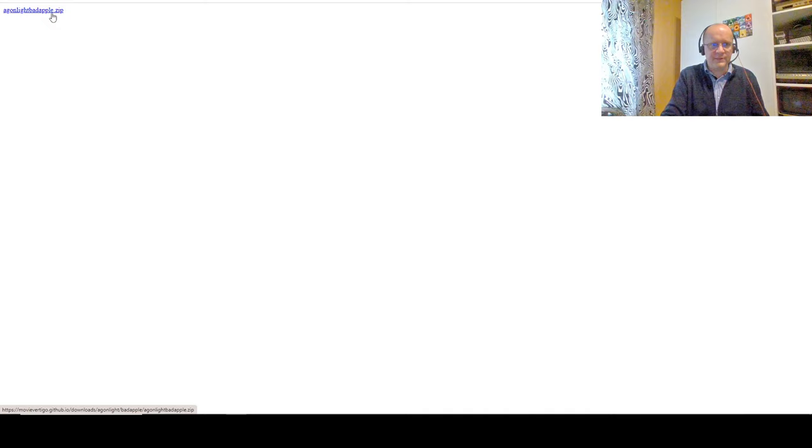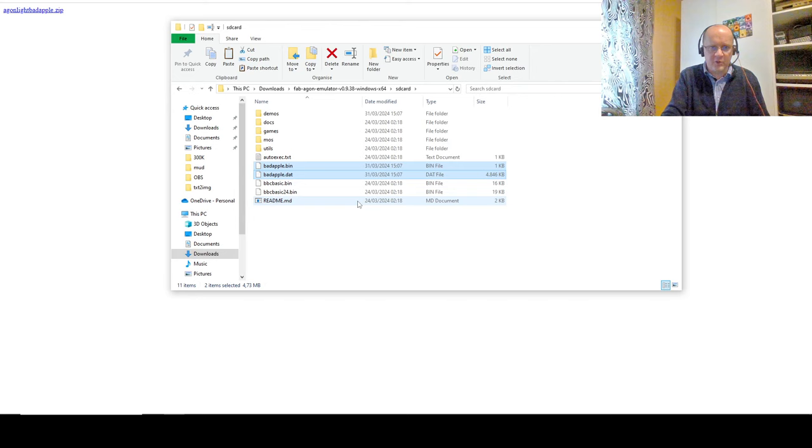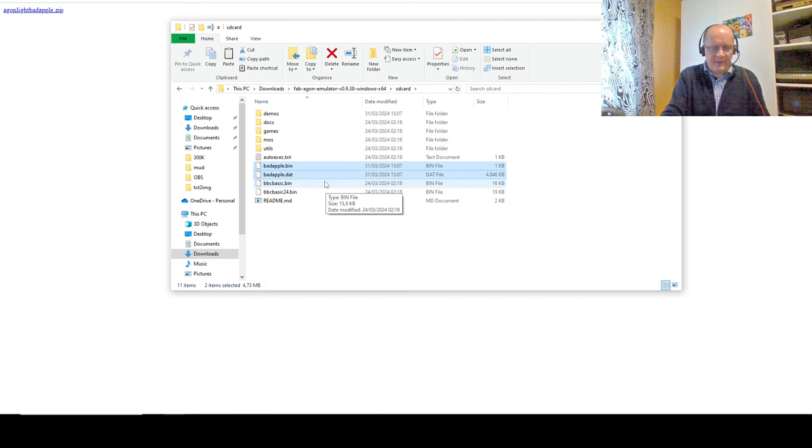Remember, number one rule of software development is everything goes in the downloads folder. Don't know what these other directories are about. So, you extract it there, and then all you have to do is grab the contents of this zip file. I'll link to it in the description below. Argon light, badapple.zip. There's just two files in there, a bin and a dat. And you put those on your, here's the unzipped emulator, and you go to the SD card and just plonk those two files.